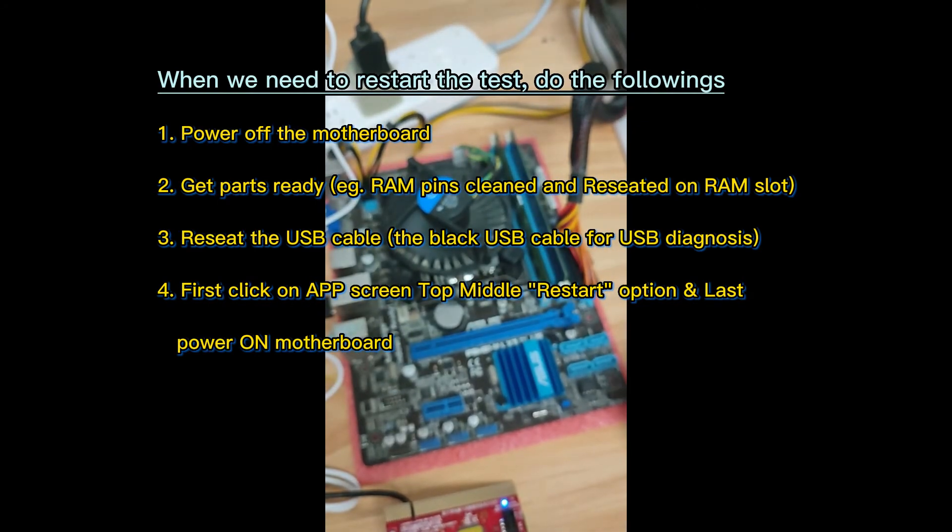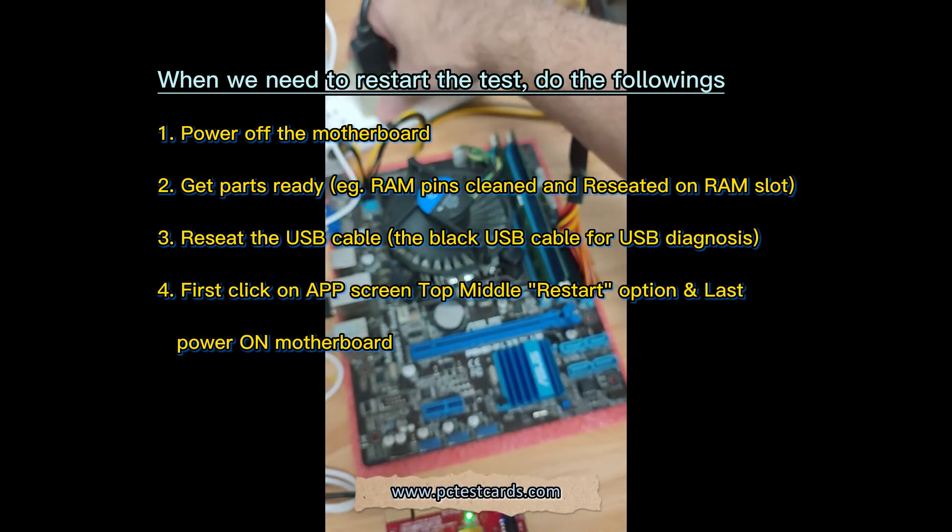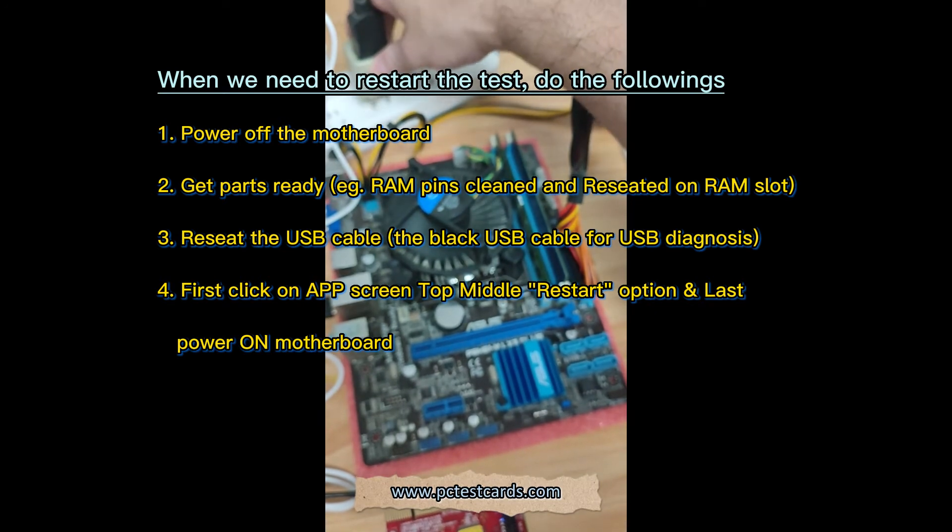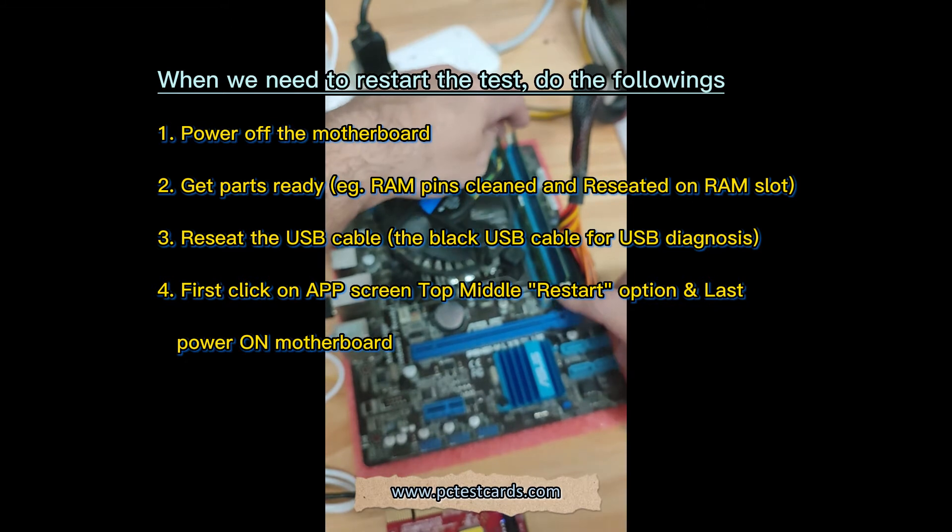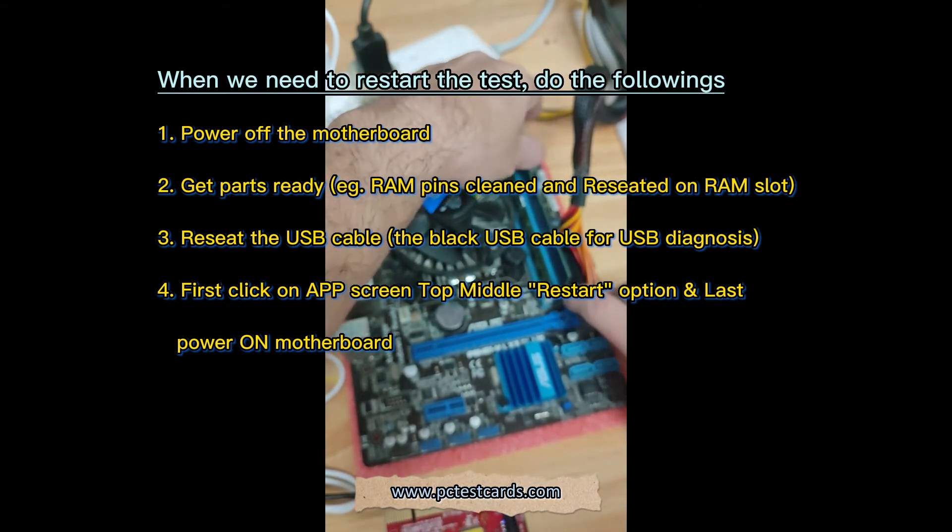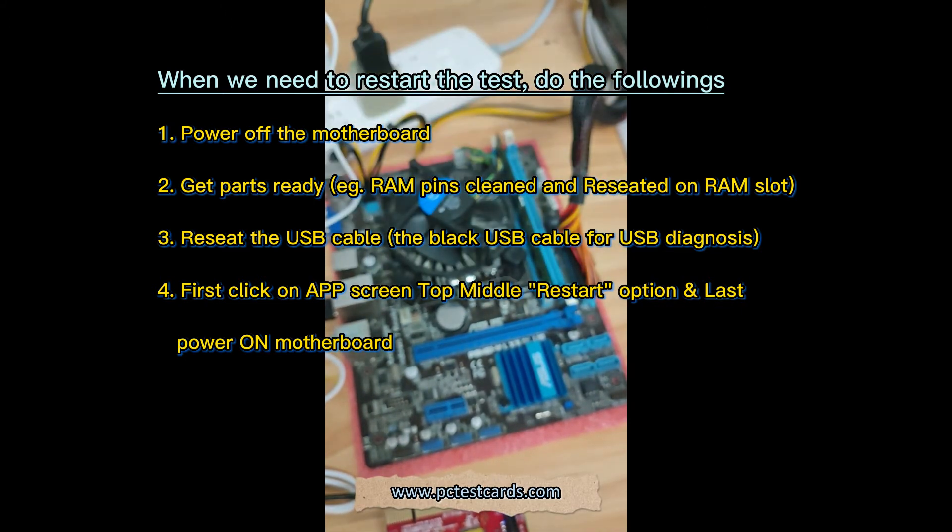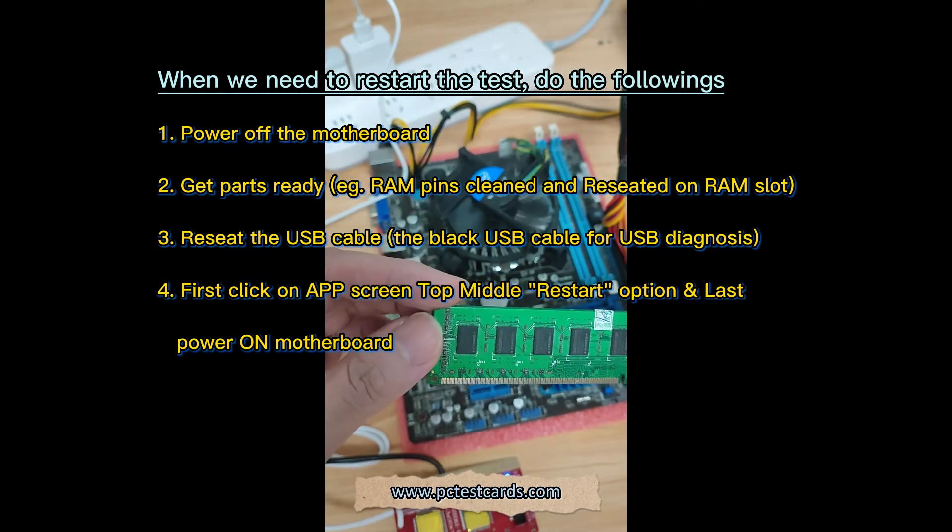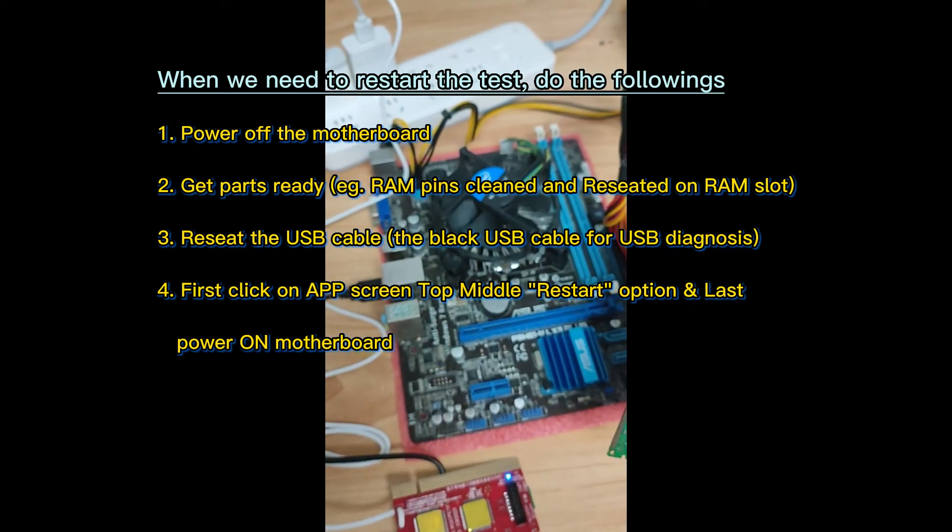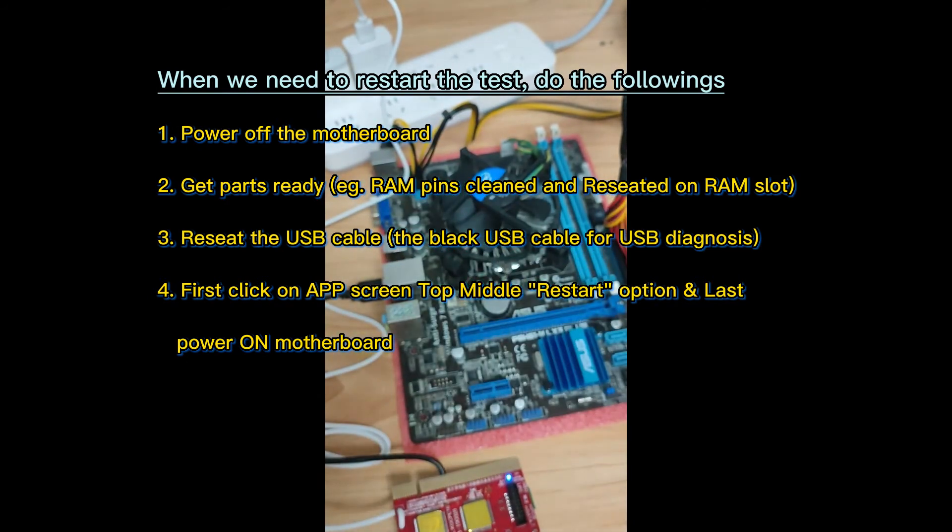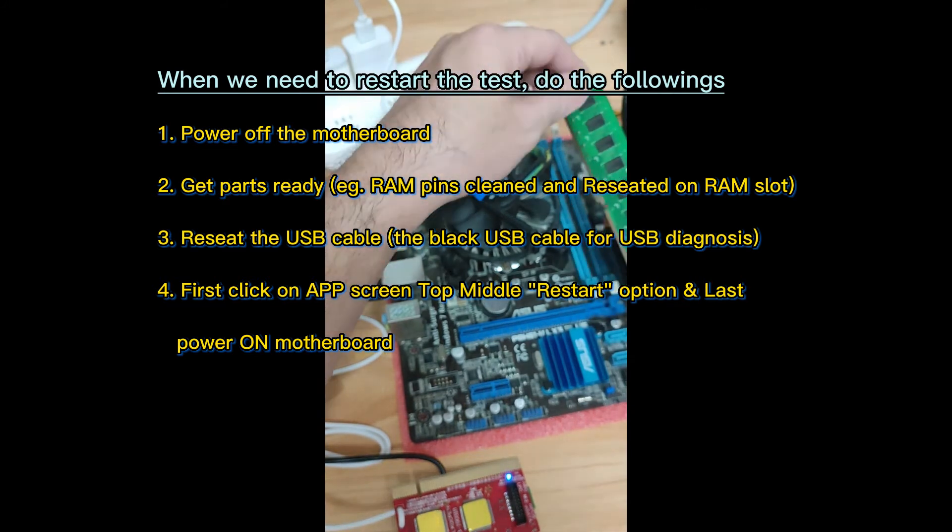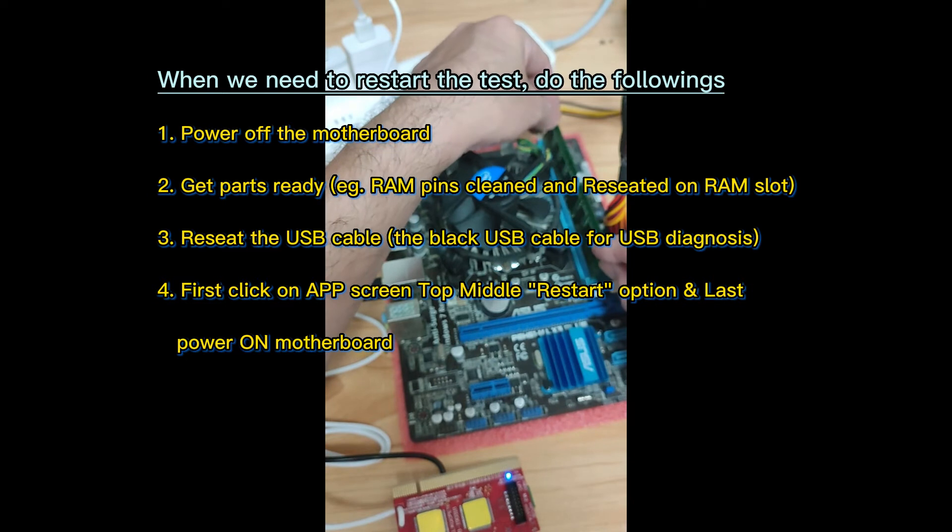Let's power this off first. I'll take the RAM. Maybe this one. Take the memory out. Let me clean the pins with a rubber and see if we can get a better connection. Let's put the RAM back in.